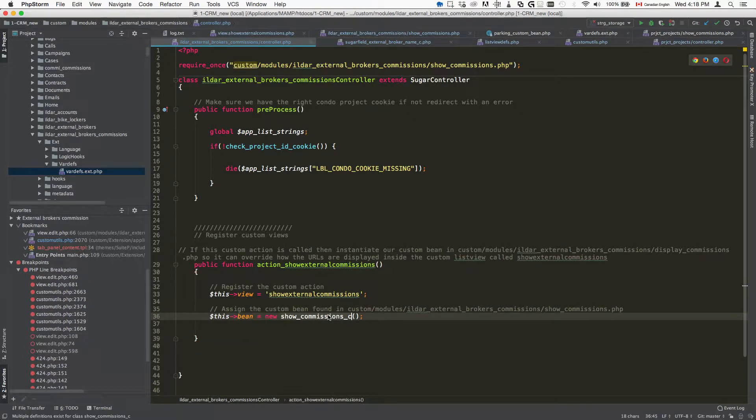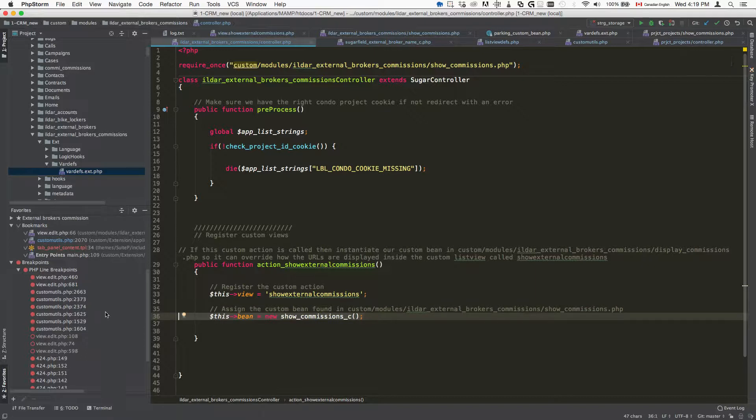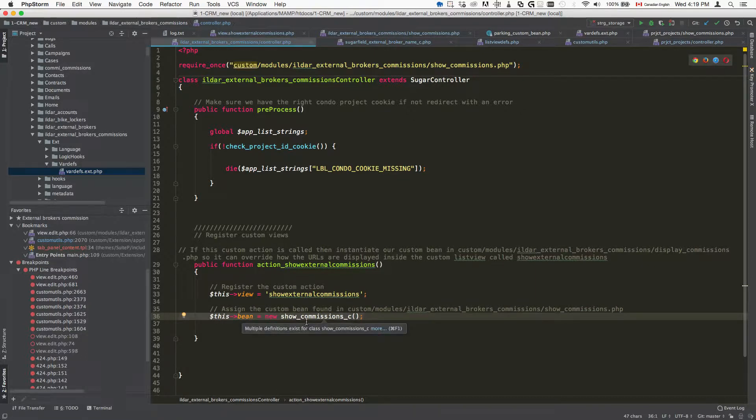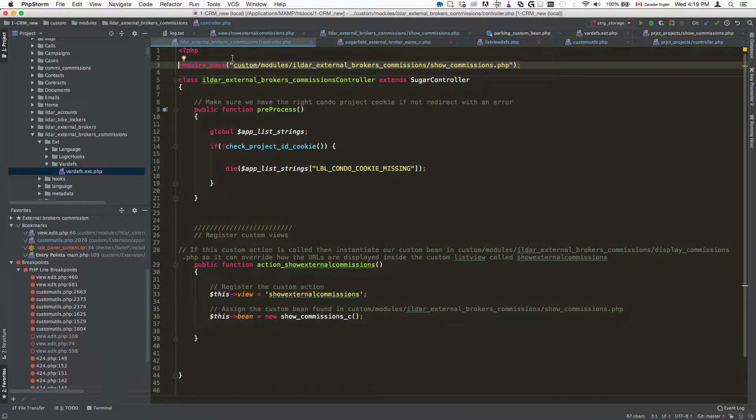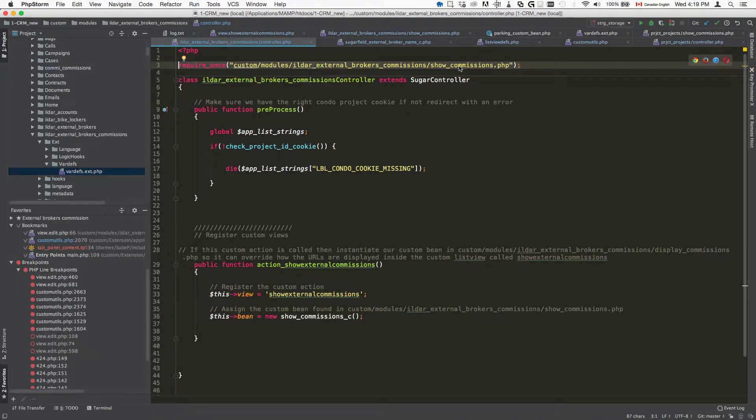This is inside that bean. This is where the magic is going to happen. What we need to do first is we need to require a file that is going to contain this class. We do it in the very top here so it's in custom modules, name of the module. This can be anything so just select the file name.